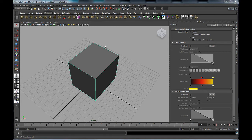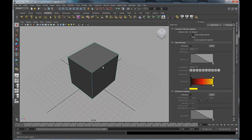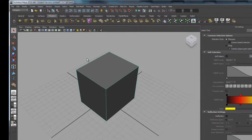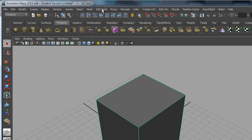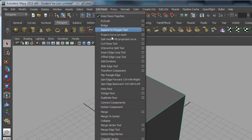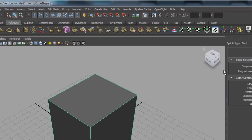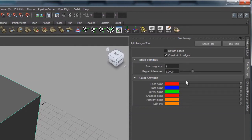First we'll need an object - I'm just going to use a cube. We need to set our menu set to polygons up in the left-hand corner, then come up to the Edit Mesh menu and down to Interactive Split Tool. I'm going to open up the tool settings using the option box button, and we can see those settings on the right-hand side.